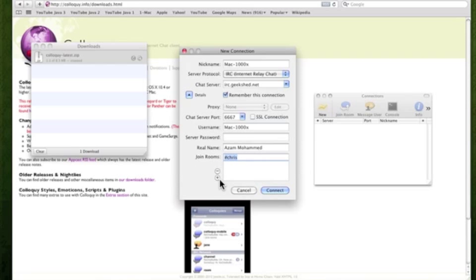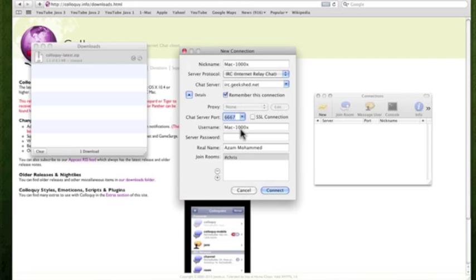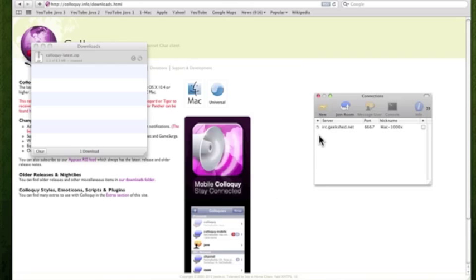You could add more if you want to just click the plus button. But for example, we're just going to do pound chris here. So everything else is saved. Don't change the port number or whatever. Everything else is good. Your chat server, username, real name if you want to change it, and join chat room. Now click connect. That's it.